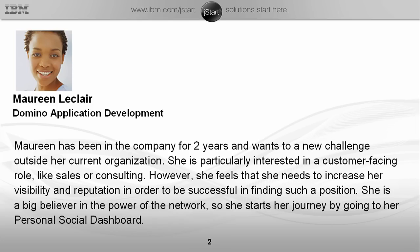Maureen is a Domino application developer. She has been in the company for two years and wants a new challenge outside her current organisation. She is particularly interested in a customer-facing role, like sales or consulting. However, she feels that she needs to increase her visibility and reputation in order to be successful in finding such a position. She is a big believer in the power of the network, so she starts her journey by going to her personal social dashboard.